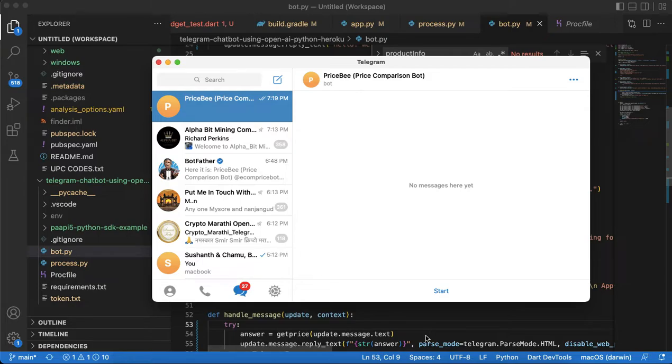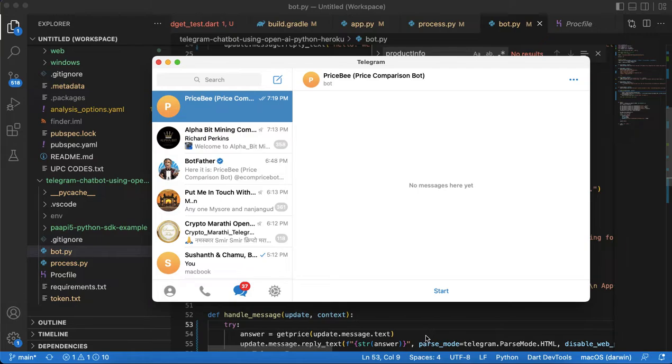Particularly in this project I have implemented only two major companies like Flipkart and Amazon. It will give you the price of both.